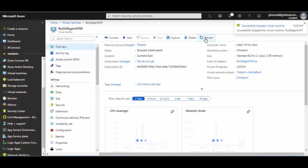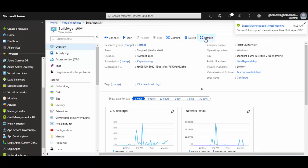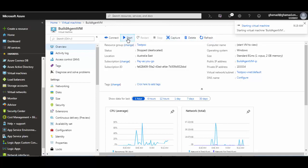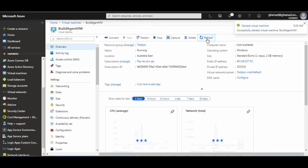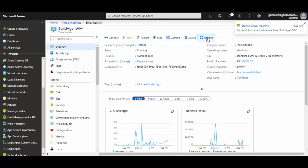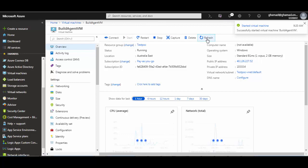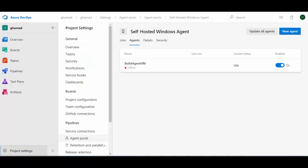So it has stopped, and now let me start this. So the VM has started now, and within few seconds we'll see the build agent should also come up.